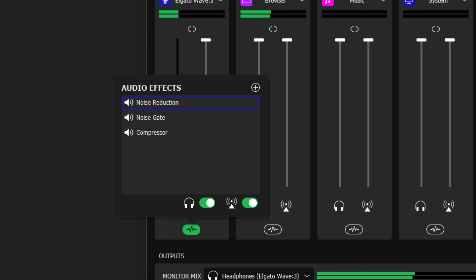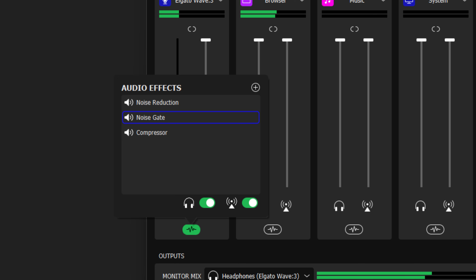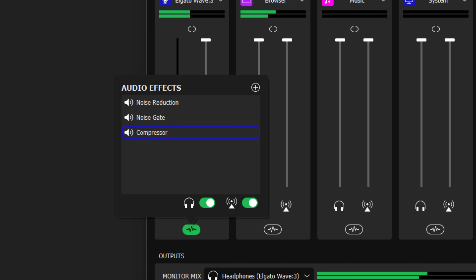The first effect in the list processes the audio first, then the next, and further down the list. For example, we have a noise reduction effect, noise gate, and then a compressor. I want the audio to be processed by the noise reduction effect before the compressor so that the compressor does not amplify any unwanted noise. After the noise reduction, we have the noise gate — this gate allows sound through when it is above a certain threshold; when it's below this threshold, that audio is muted. The last effect in the chain is the compressor, which only applies compression to the sounds that the noise gate has let through. Compression reduces the volume of loud sections and brings up quiet areas. With this effects chain, only clean processed audio is coming into Wave Link from our Wave device.